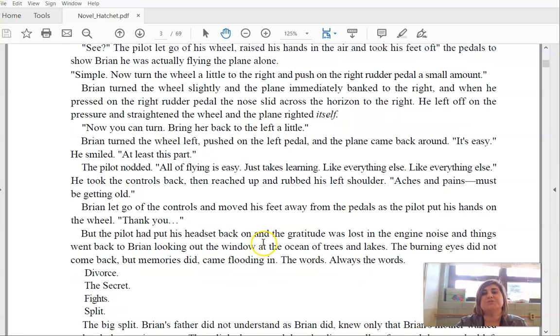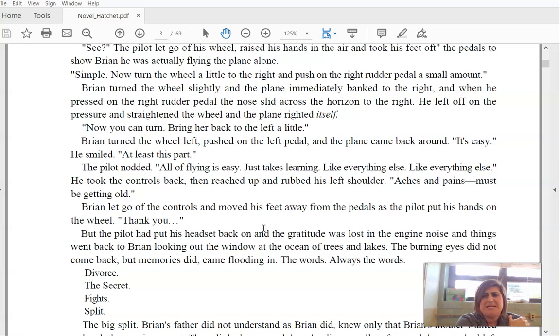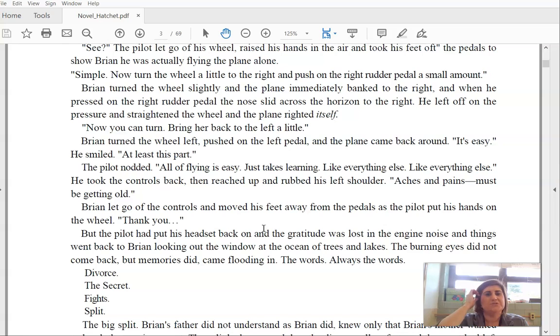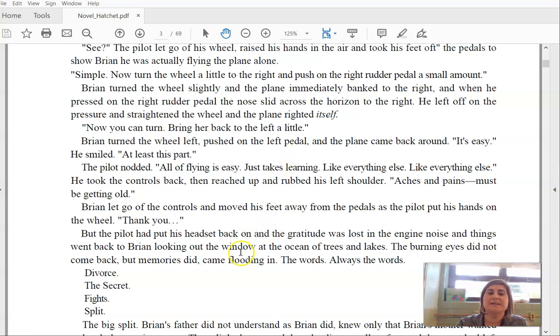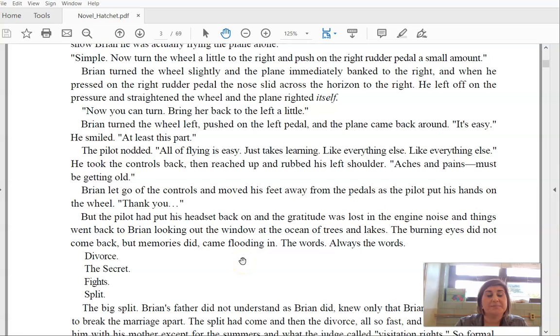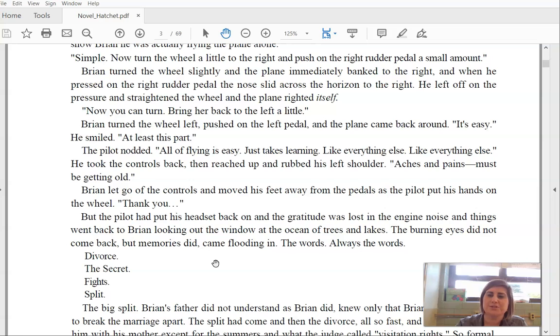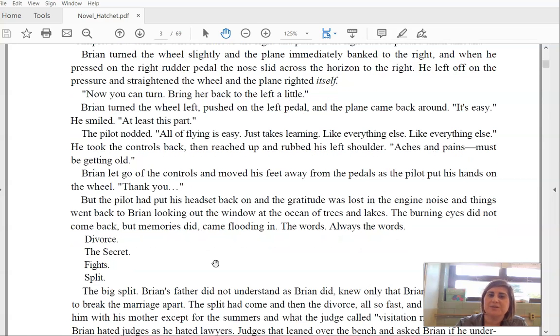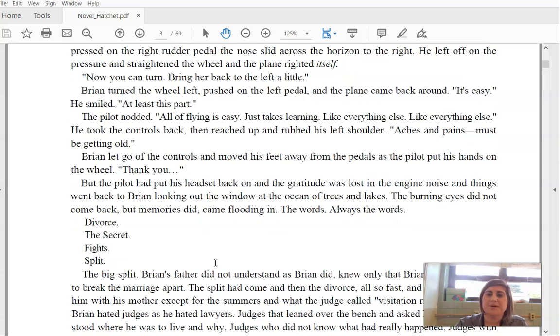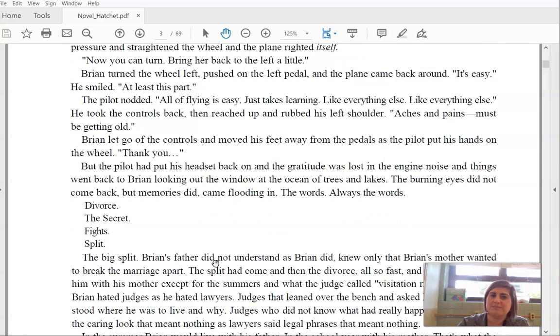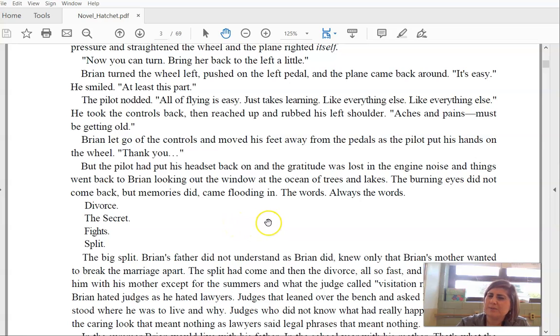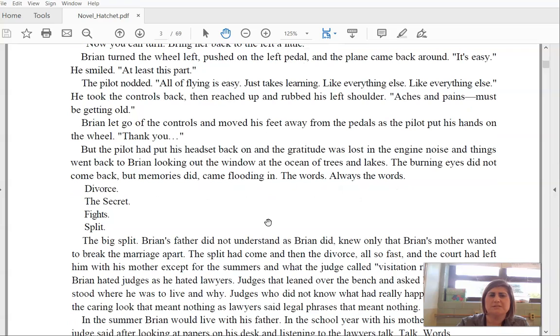He took controls back and then reached up and rubbed his left shoulder. Aches and pains must be getting old. Brian let go of the controls and moved his feet away from the pedals as the pilot put his hands on the wheel. Thank you. But the pilot had already put his headset back on, and the gratitude was lost in the engine noise, and things went back to Brian looking out the window at the ocean of trees and lakes. The burning eyes did not come back, but memories did. They came flooding in. The words. Always the words. Divorce. The secret. Fights. Split. The big split.